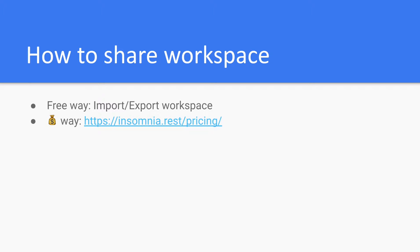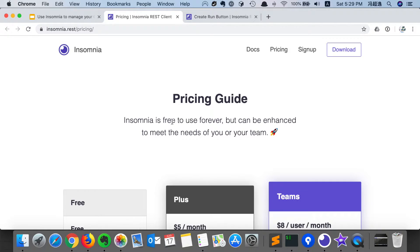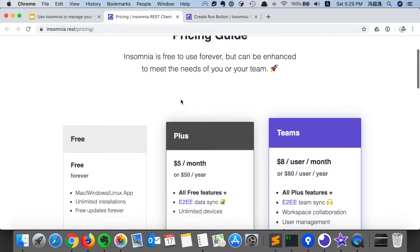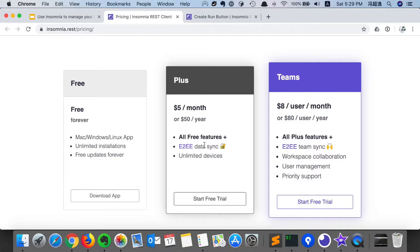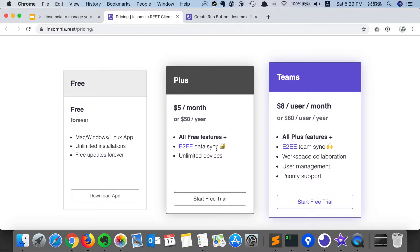So there are actually two ways to do so. One way is to use the pricing plan which Insomnia has for teams, which includes an end-to-end data sync feature. It can help you to do that.